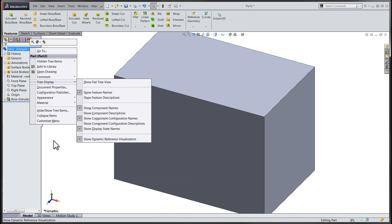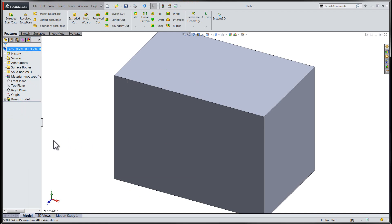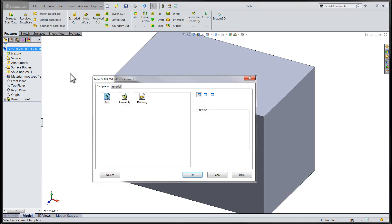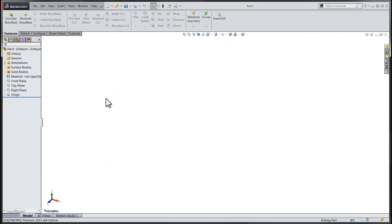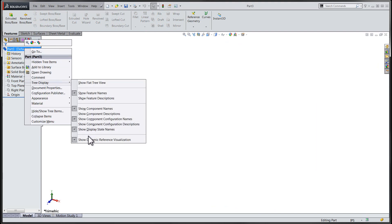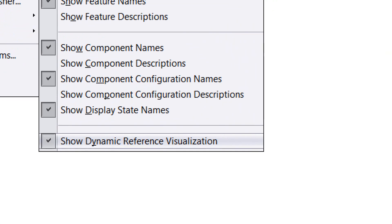The setting for showing the Dynamic Reference Visualization is stored within each SOLIDWORKS file. This means that in order to effect that change for all of our files, we would have to save this as part of our SOLIDWORKS template.